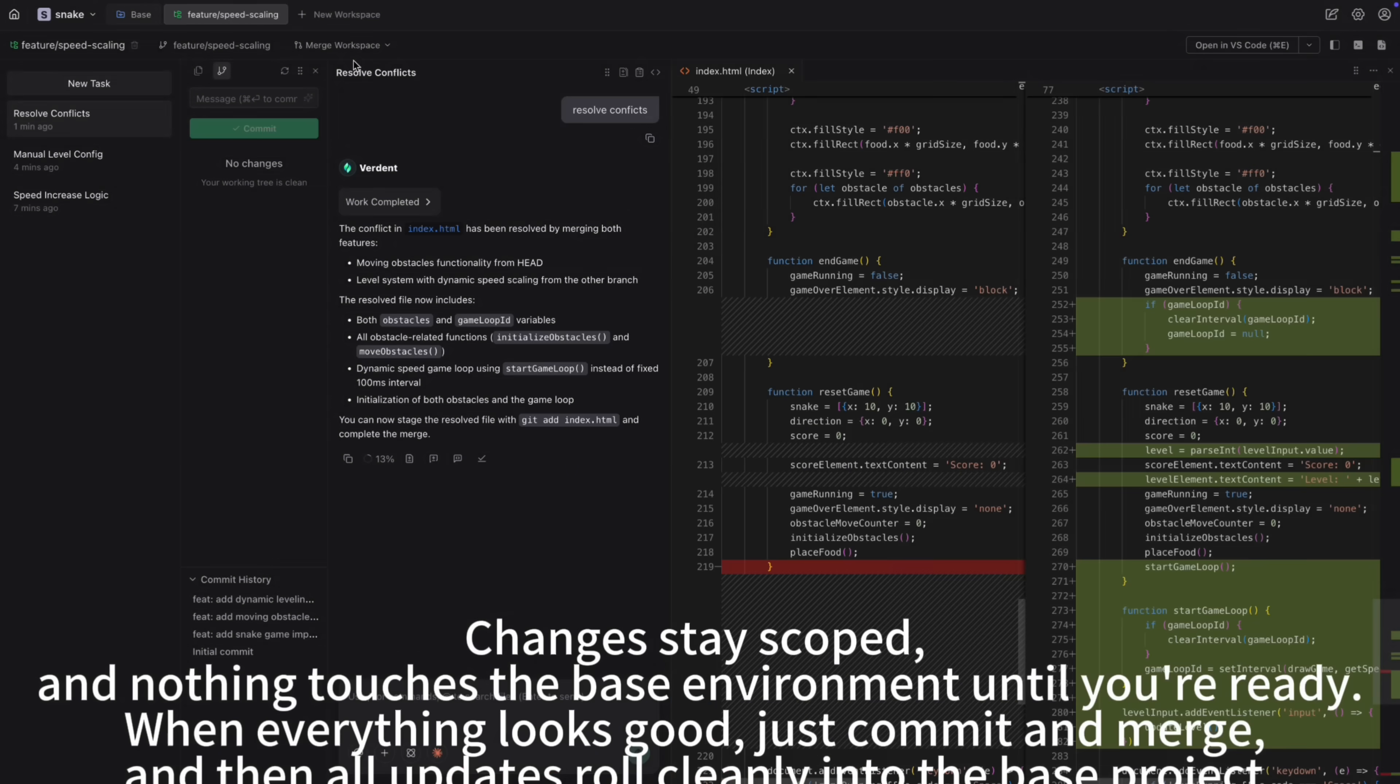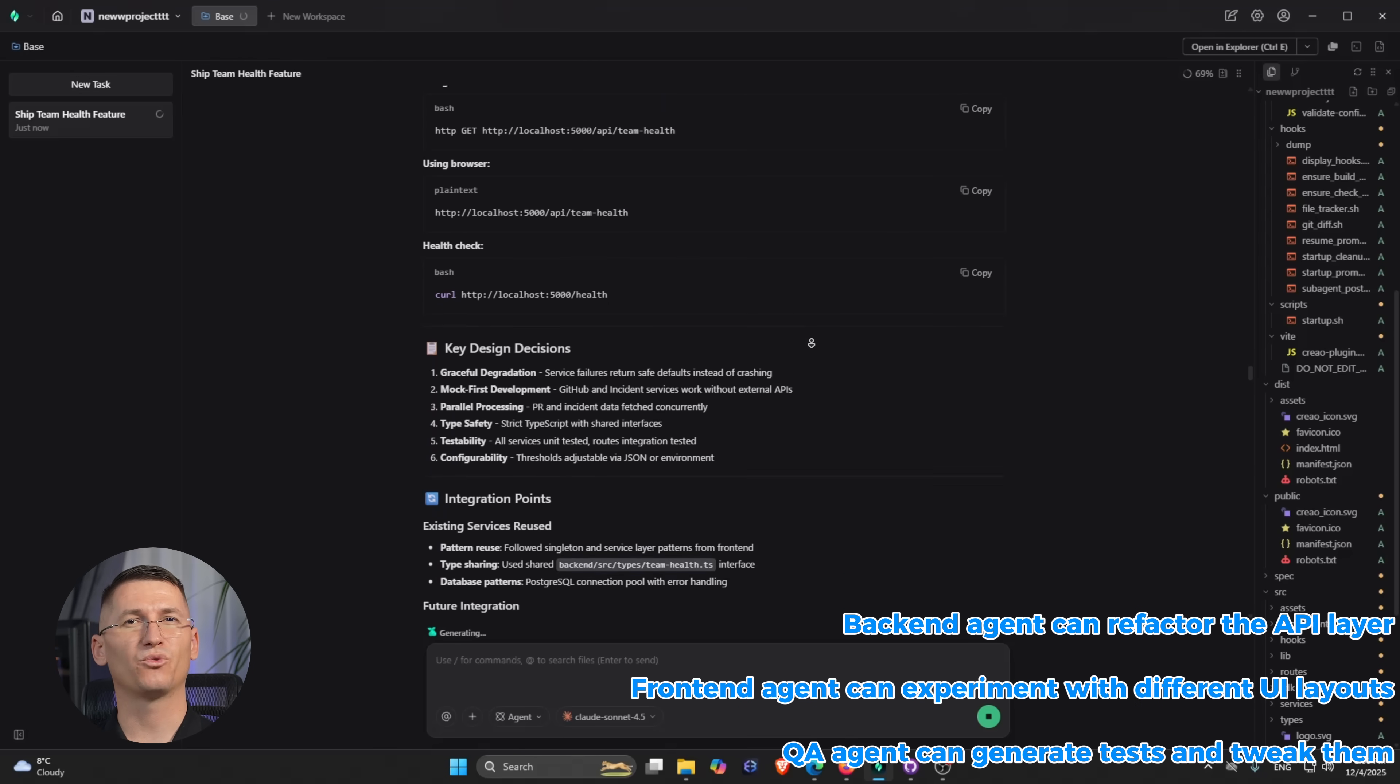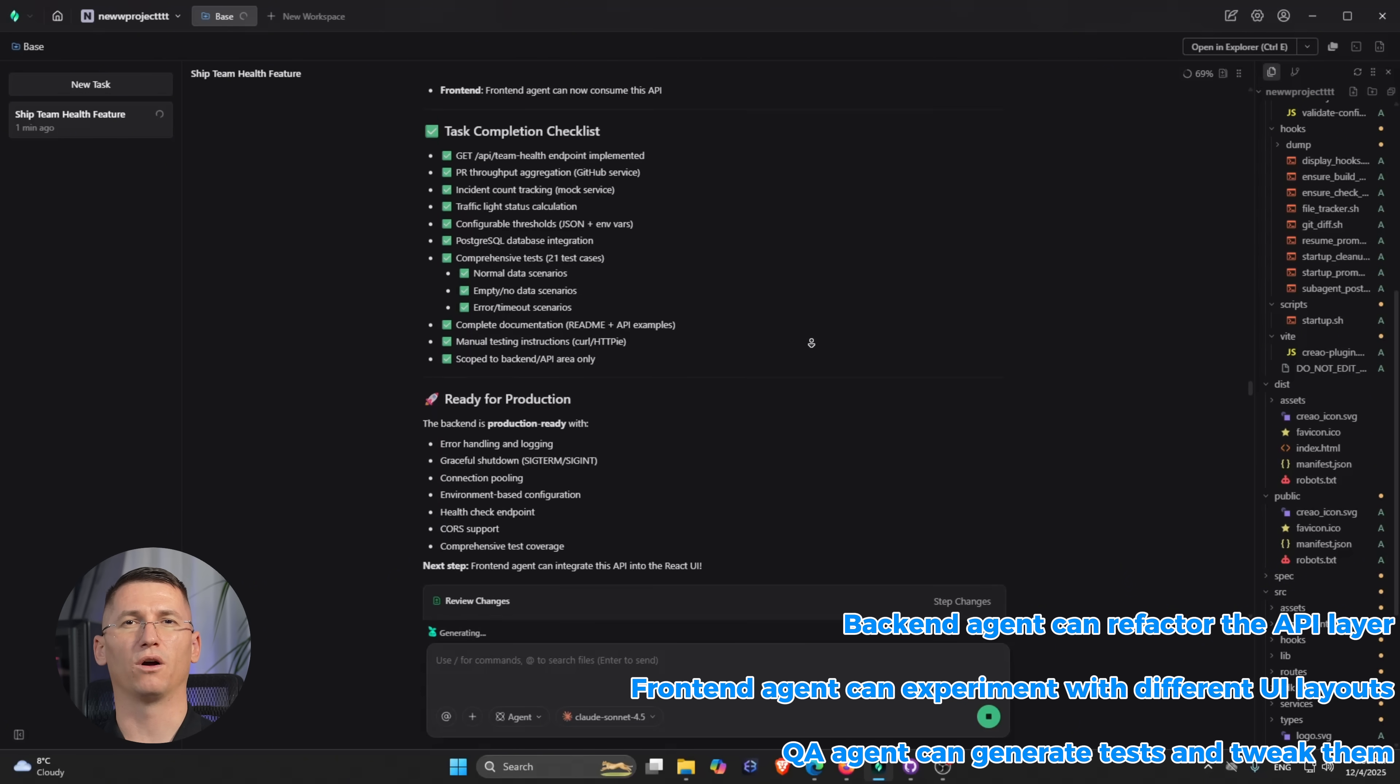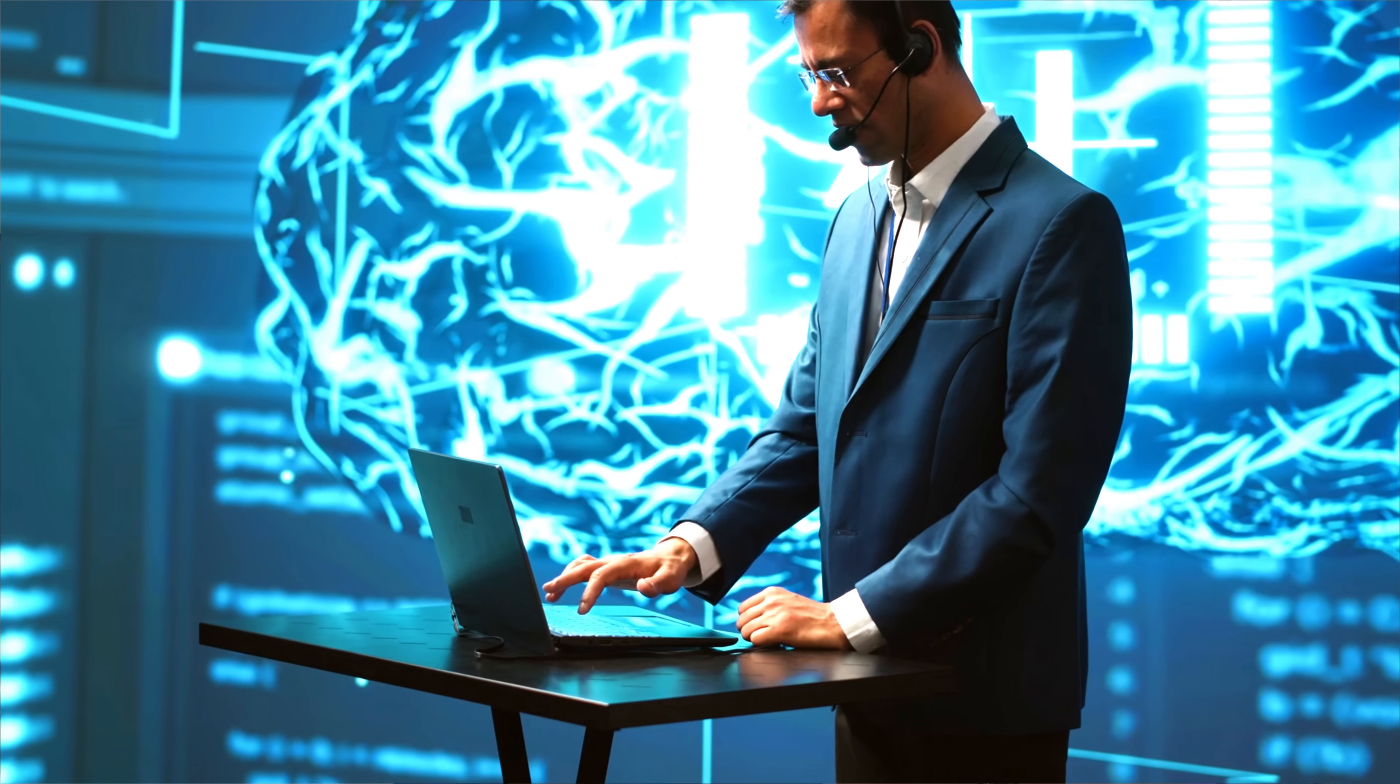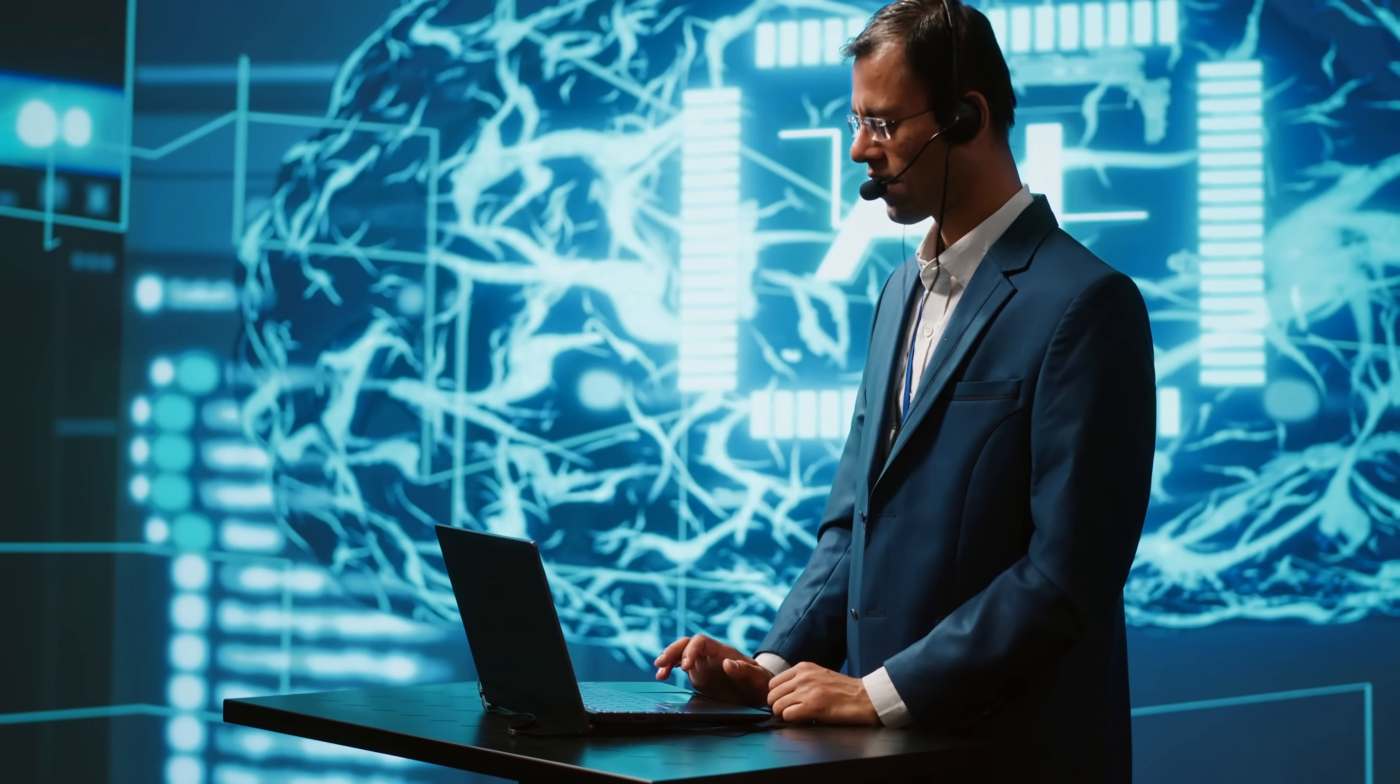While the backend agent is implementing /api/team-health, the frontend agent is already calling that endpoint, wiring up the loading and error states, rendering the charts and tables. And don't forget, at the same time the bug fix agent is off in its own branch tracking down why notifications are firing twice. You get this really nice rip: you have the agents working in parallel in separate workspaces.